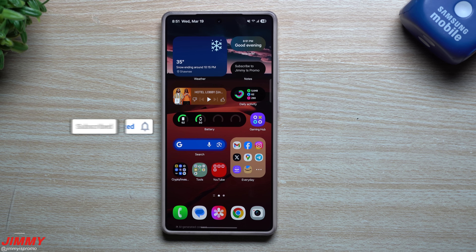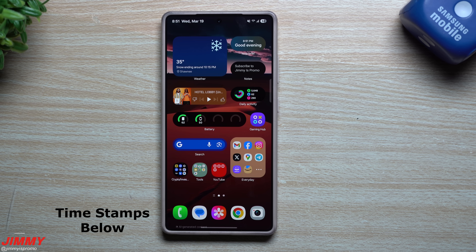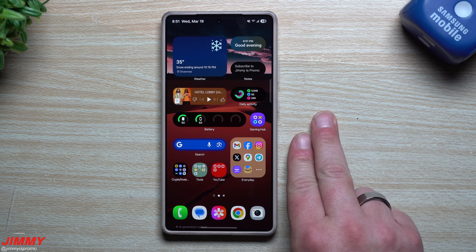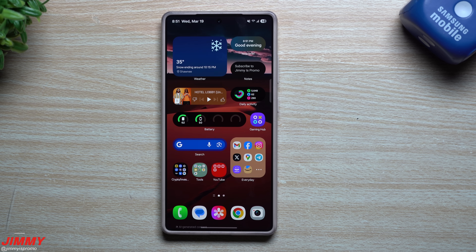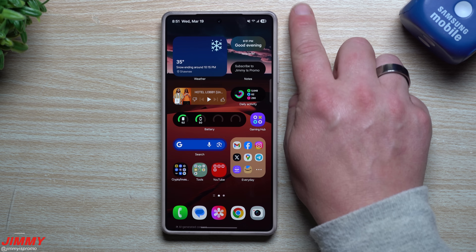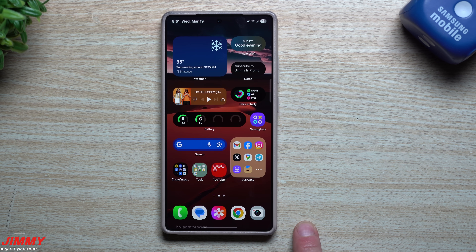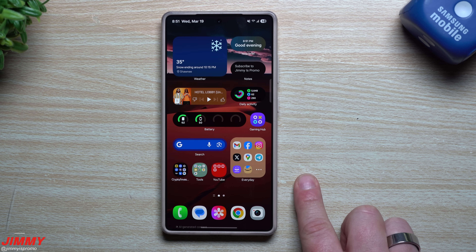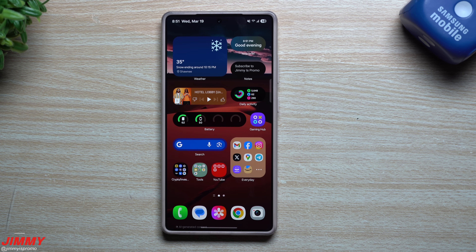Welcome back to the channel. My name is Jimmy, and in today's video I'll share with you how you're able to fix any and all types of issues on your Samsung Galaxy device — whether you're having massive battery drain, a slow or sluggish phone, or application crashes. I'll share eight different steps, going from the most common sense and easiest all the way down to the very last resort of factory data reset.